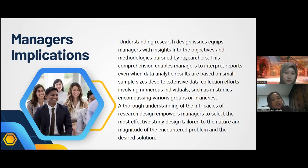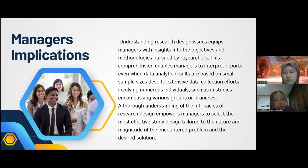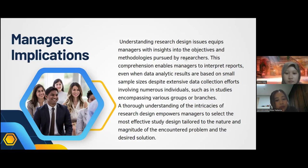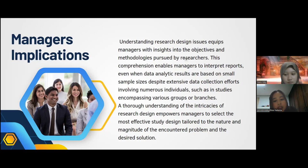Understanding research design issues equips managers with insights into the objectives and methodologies pursued by researchers. This comprehension enables managers to interpret reports even when data analytic results are based on small sample sizes, despite extensive data collection efforts. A thorough understanding of the intricacies of research design empowers managers to select the most effective study design relative to the nature and magnitude of the encountered problem and the desired solution.